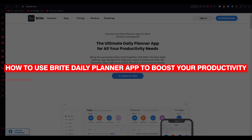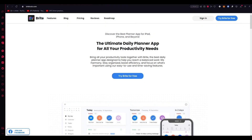How to use the Bright Daily Planner app to boost your productivity. Hello everyone, welcome back to another video. In this video we're going to be talking about the Bright Daily Planner app and how you can use this amazing app to boost your productivity in the easiest, most simple way possible. So without further ado, let's get straight into it.